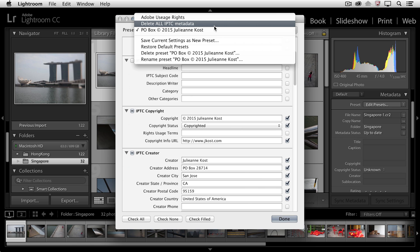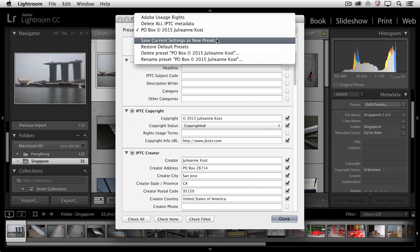So once you've entered in all this information that you want to have applied to all of your images, you would then select to save the current settings as a new preset.